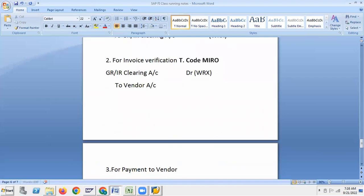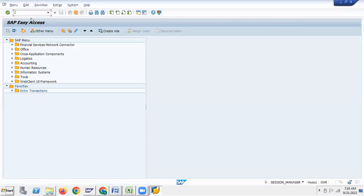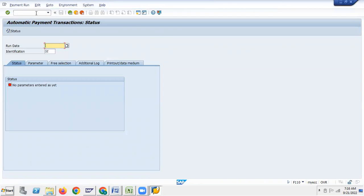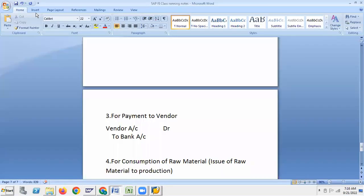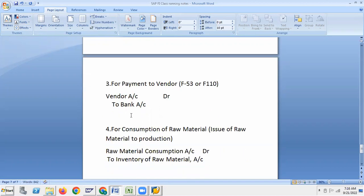Vendor account debit to bank. Either you can use payment run F110. In accounts payable we have done the payment run — automatic payment program. We can pay through F-53 or F110. Manual payment is F-53; automatic payment program is F110.